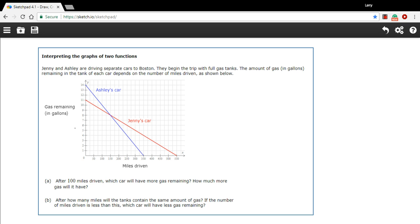So let's look at this graph. We have the gas here on the y-axis. And it looks like Jenny starts with 11 gallons, Ashley starts with 14 gallons. But it looks like Ashley uses up gas more quickly. Her line is steeper there, so it goes down more quickly.